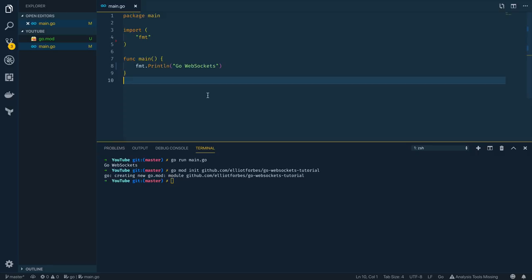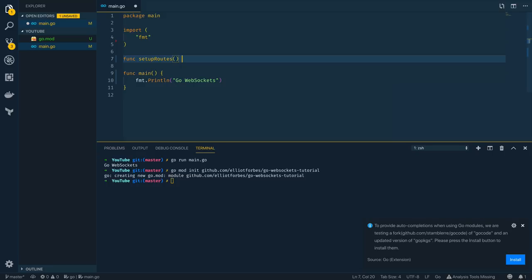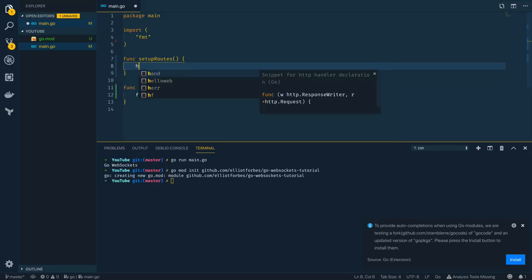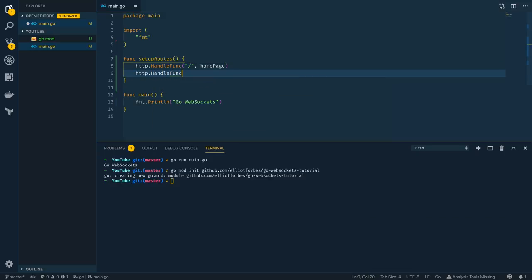Now that we've got a basic Go program up and running, let's start off by creating a simple HTTP server that simply returns hello world when we hit it on localhost port 8080. I'm going to create a new function called setupRoutes and within this I'm going to set up a few routes: http.HandleFunc for the home page route mapping to a homepage function, and another http.HandleFunc for the websocket endpoint.